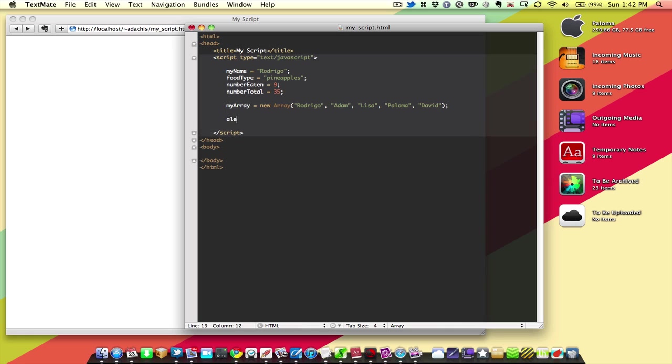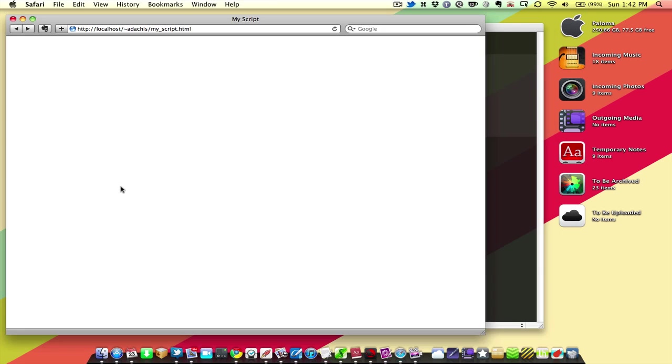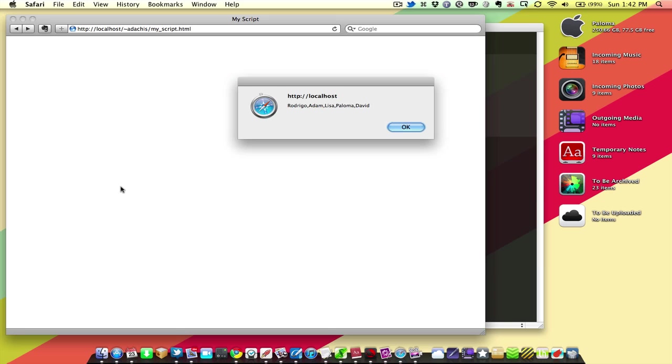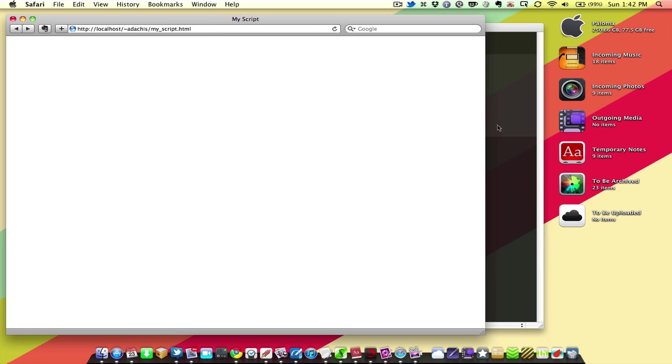And if we alert myArray, save that, reload, you can see it shows us Rodrigo, Adam, Lisa, Paloma, David.